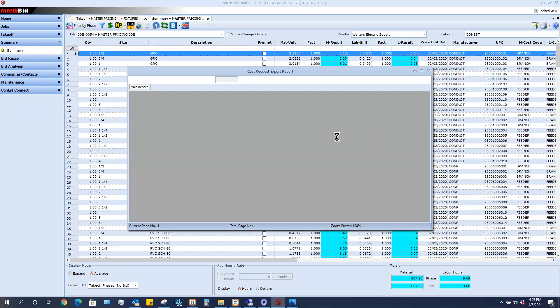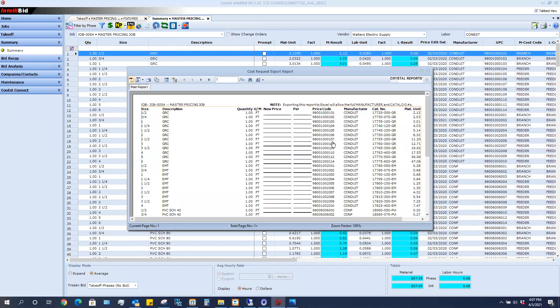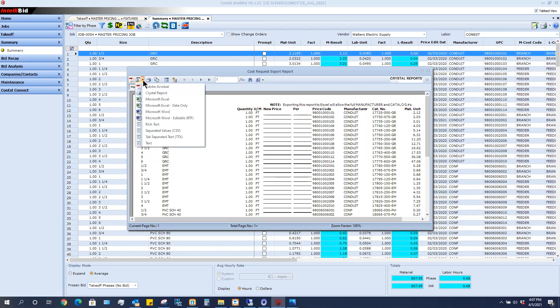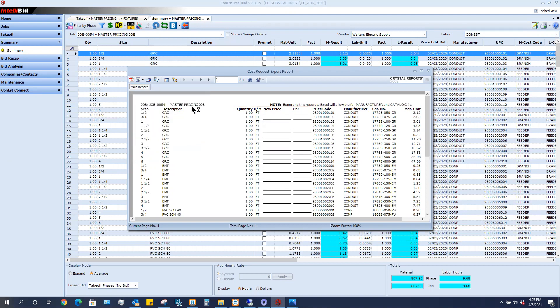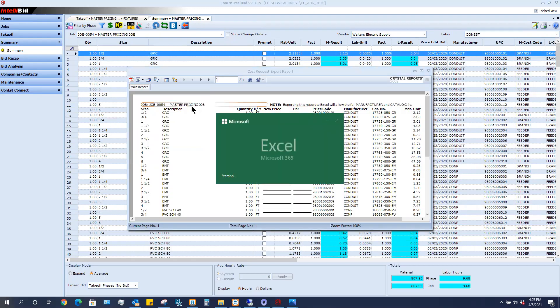It comes on my screen. Once it comes on my screen, I will then send the file out in the upper left hand corner. I'm going to hit the drop down and I need to send it as Microsoft Excel data only.